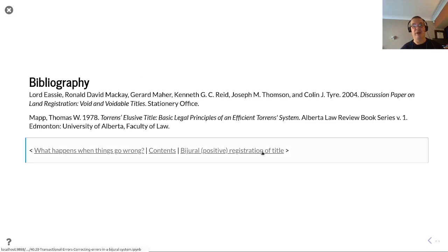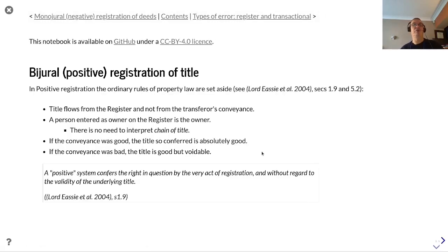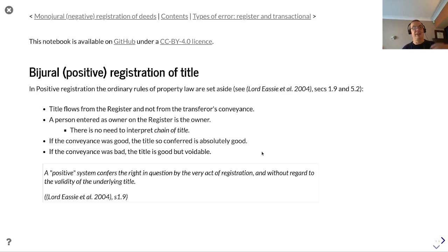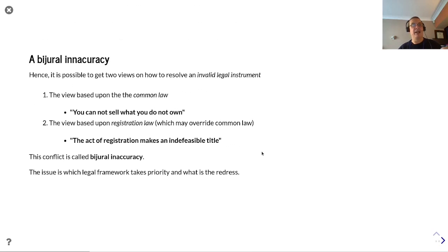In a bidural or title by registration approach, in positive registration the ordinary rules of property law are set aside. Title flows from the register and not from the transfer or conveyance. A person entered as owner on the register is the owner, so there's no need to interpret the chain of title. If the conveyance was good, the title so conferred is absolutely good, and if the conveyance was bad, the title is good but voidable. As a general rule, positive systems do not admit the possibility of void titles. Hence it is possible to get two views about how to resolve an invalid legal instrument: the view based upon common law — you cannot sell what you do not own — or the view based upon registration law — the act of registration makes an indefeasible title.